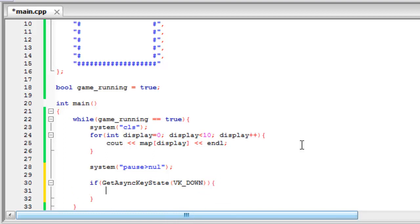So GetAsyncKeyState is when you want to detect if a key has been pressed. And then within the parentheses for that you can have VK_DOWN for down, or you can have that up, left or right.